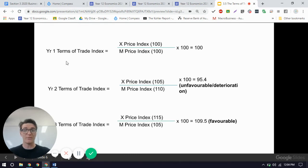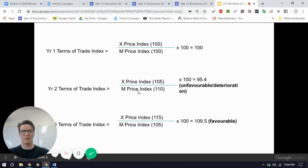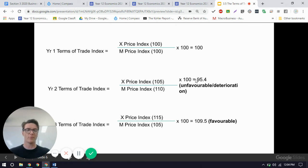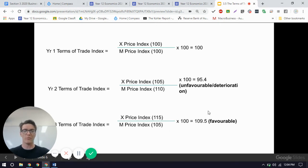We can calculate it this way — we're going to have year one, year two, year three. From year one to year two, the export price index has increased, which means we received more for our exports. The fact that import prices rose more than export prices actually means that it was an unfavorable movement or deterioration in the terms of trade. In year three, export prices increased and import prices decreased, which means it's been a favorable movement — we're receiving more for our exports relative to our imports, meaning we can actually purchase more imports given a basket of exports.